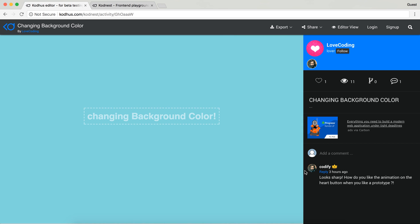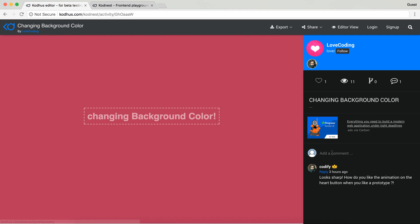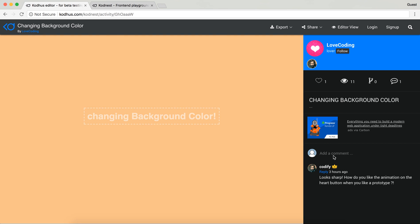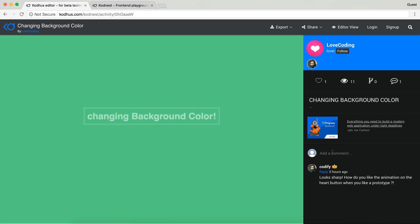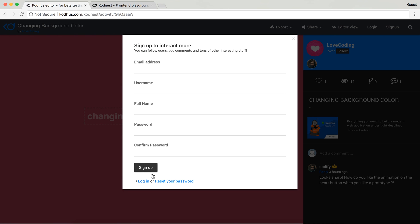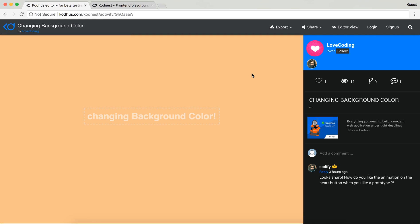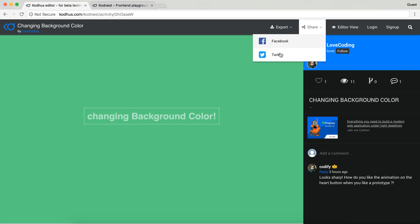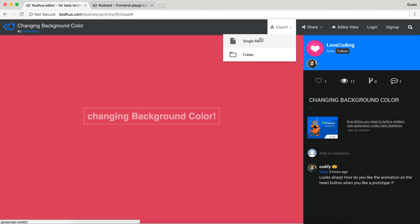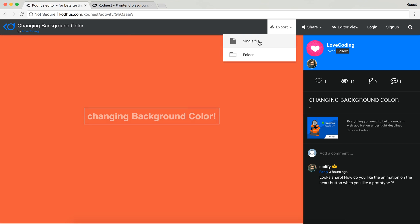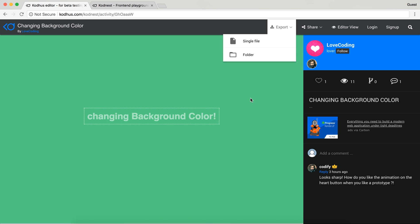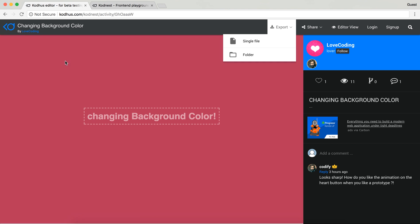And you can add comments. So down here if you're registered you can add comment. If not, it pops up this dialogue for you to register. You obviously have the option to share this through Facebook and Twitter and you can also export to a single file or a folder structure for the code that is generated.